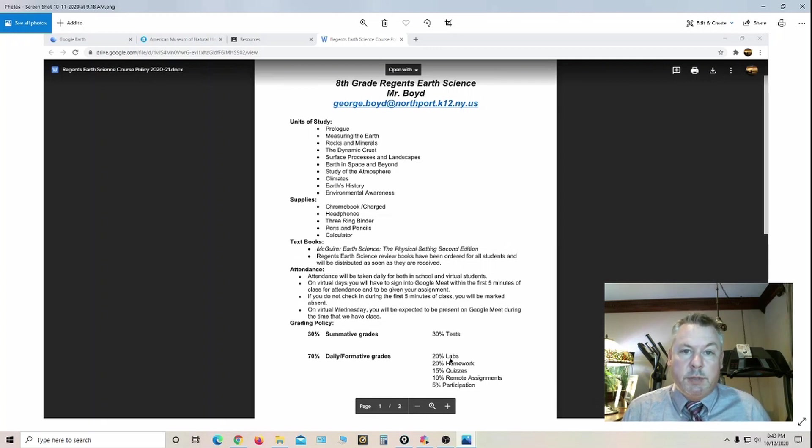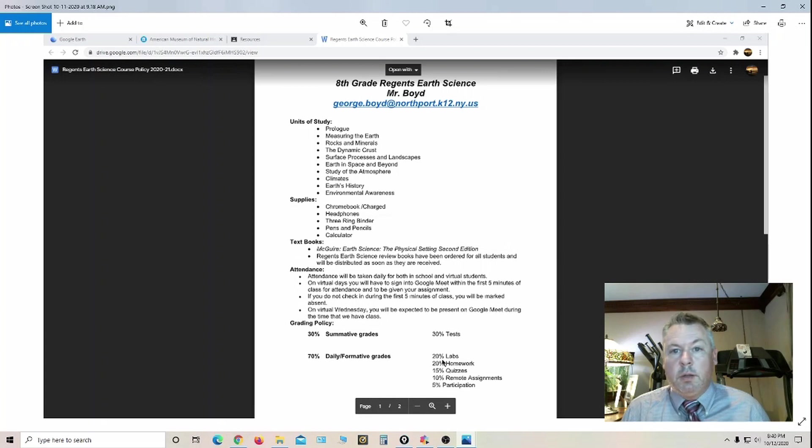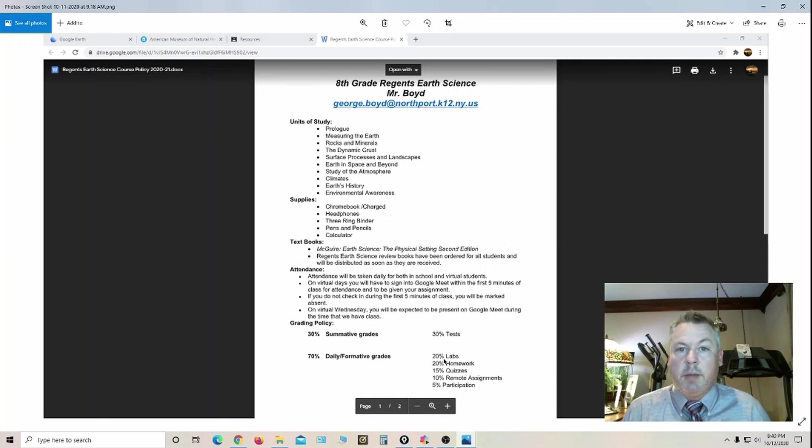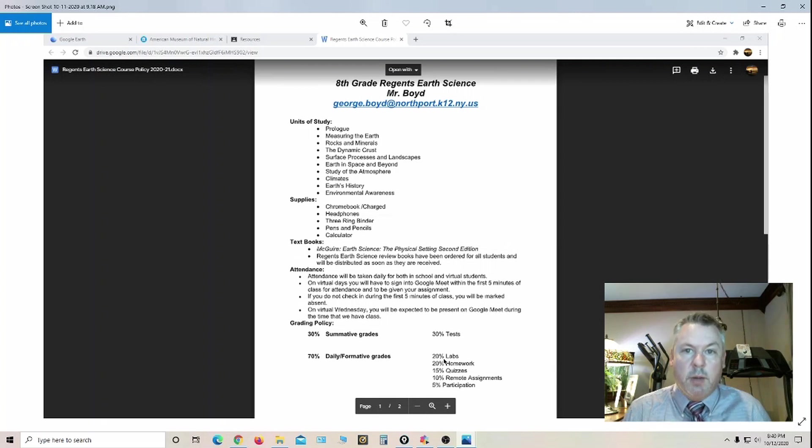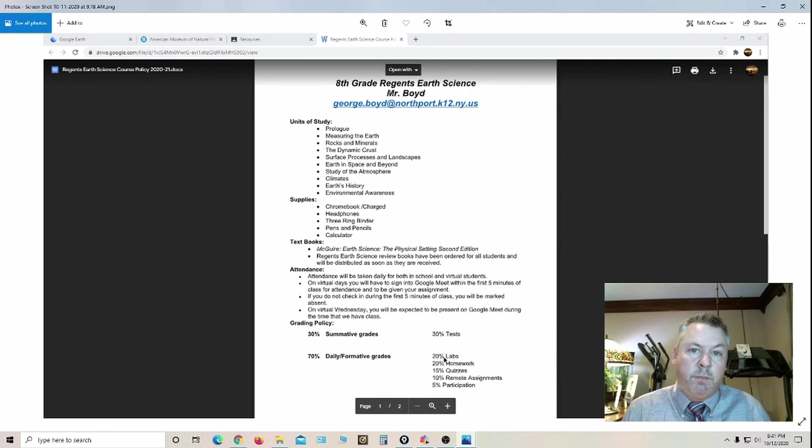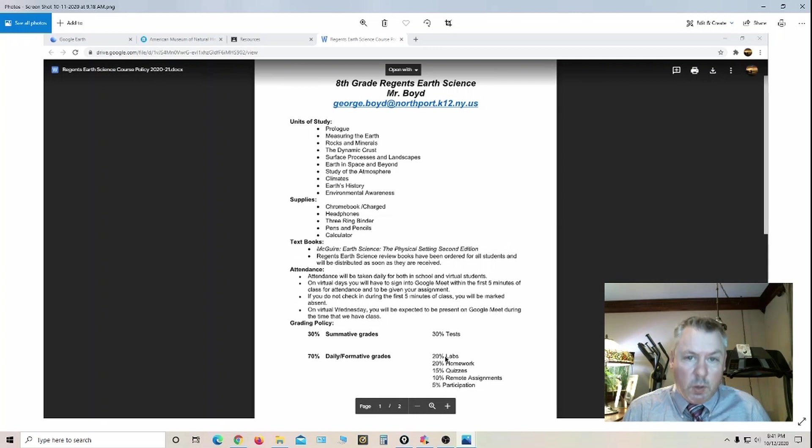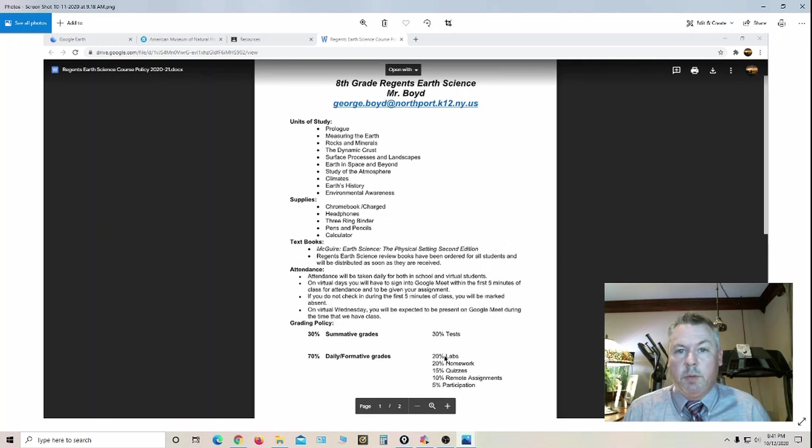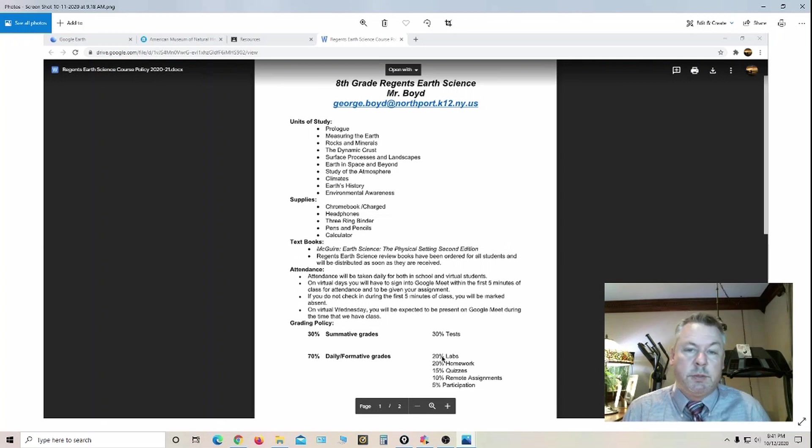Labs are 20%. To sit for the Regents exam, students need at least 30 lab hours, not 30 labs, but 30 lab hours. Some labs count as an hour and a half, some as two hours. I keep track of these, and as long as it's a passing grade, it goes into a folder in the classroom. On rare occasions the state will request the folders to confirm students have the minimum number of lab hours to sit for the test.